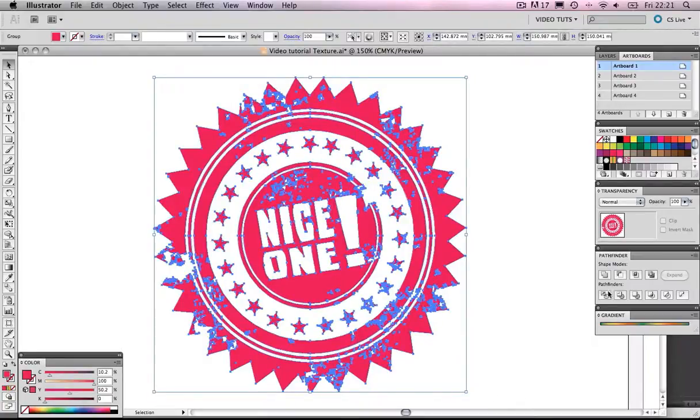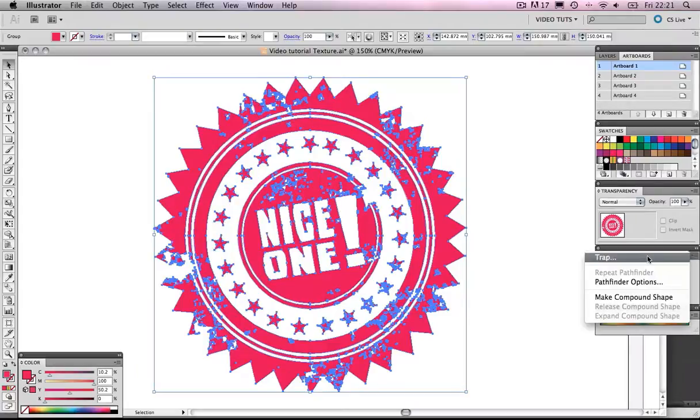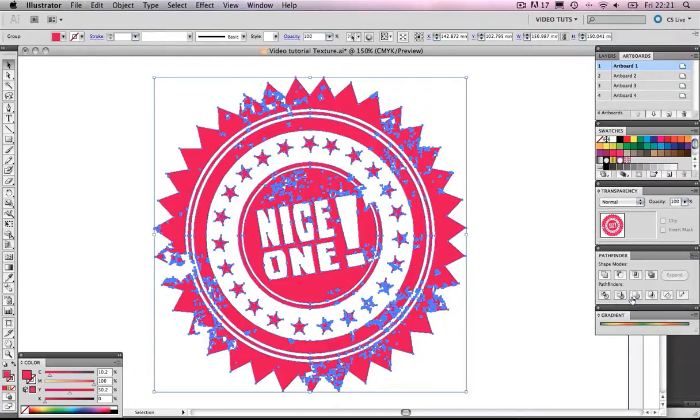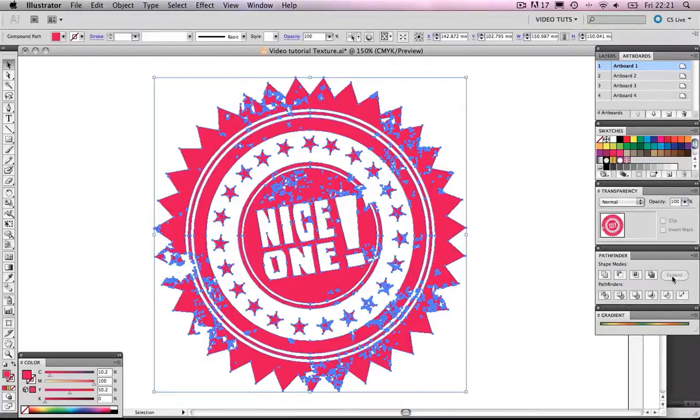We're going to come over to the pathfinder. We're going to click on that. And then, click Make Compound Shape. And then, it's one last click on Expand. And we are done.